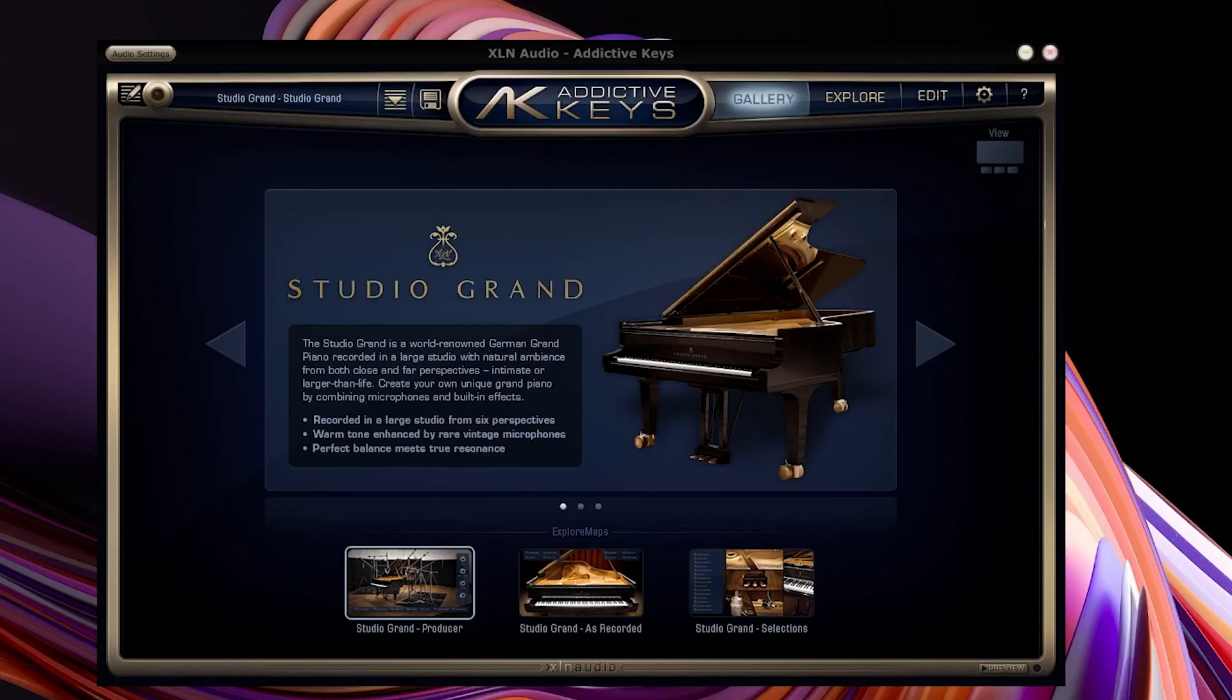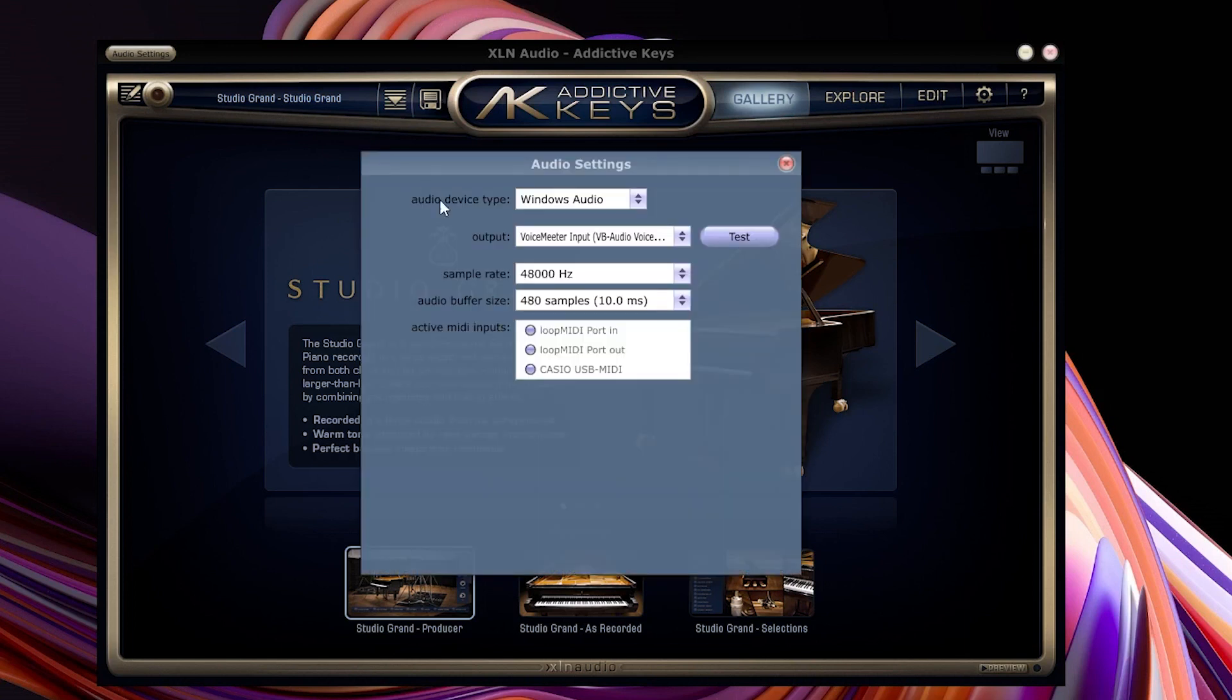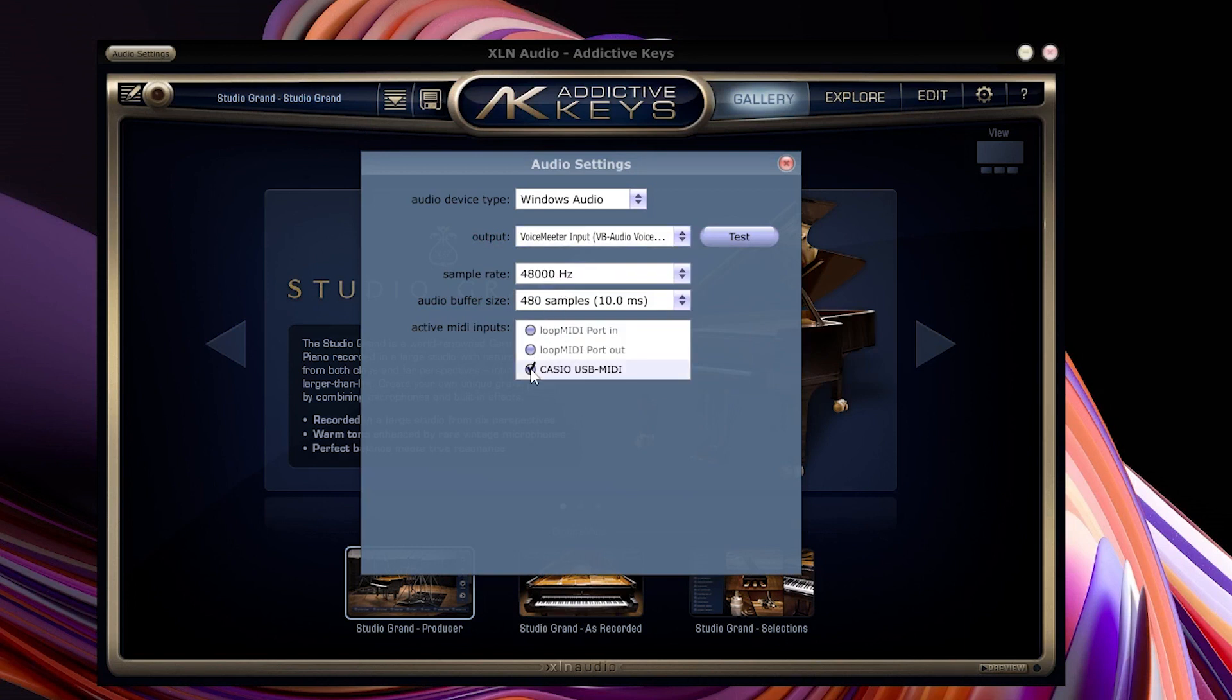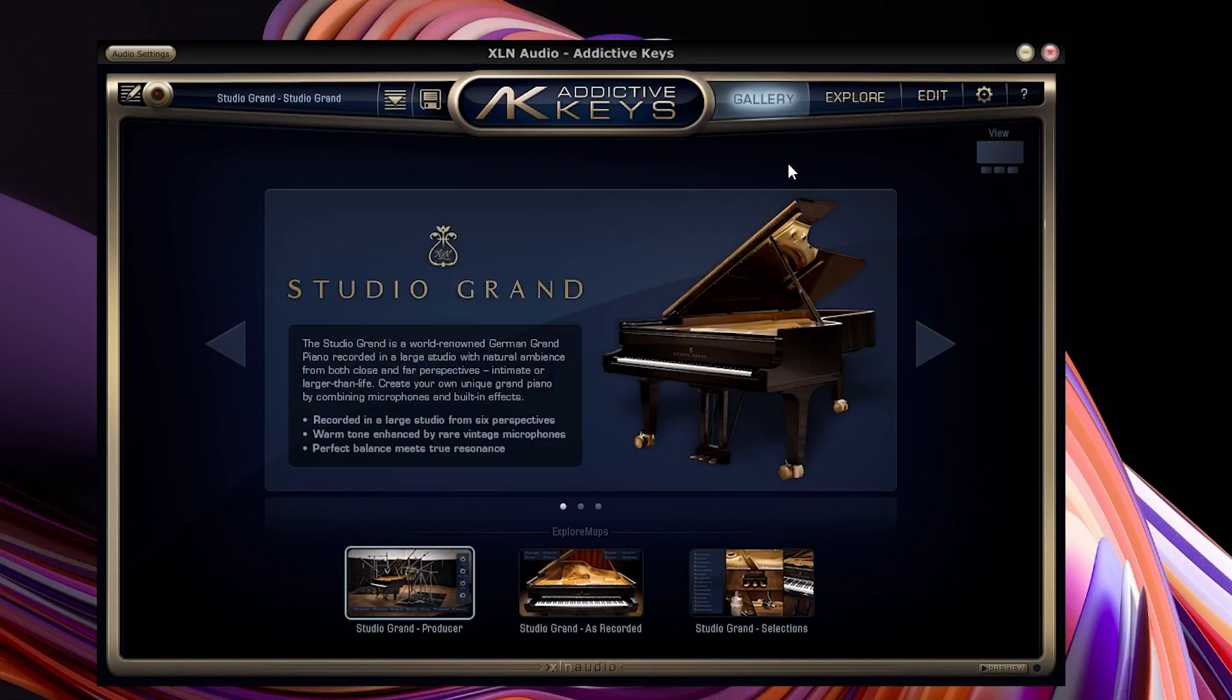If you are using Addictive Keys like me click on all your settings select VoiceMeeter as your sound output and your piano MIDI signal as the input.